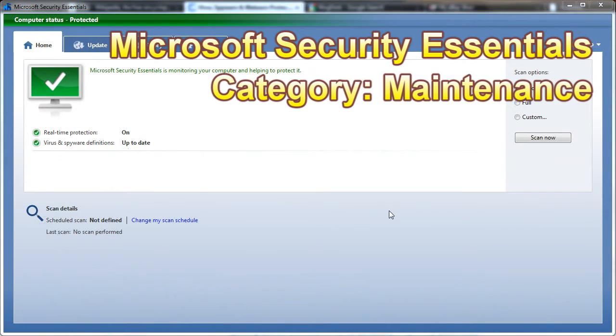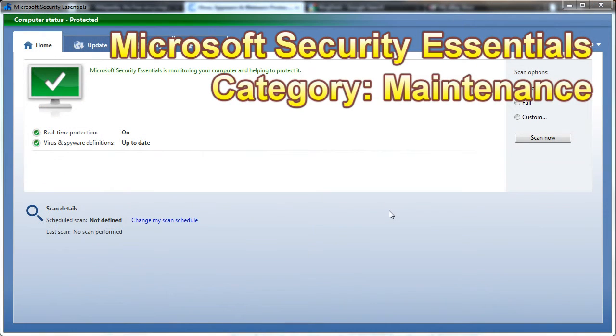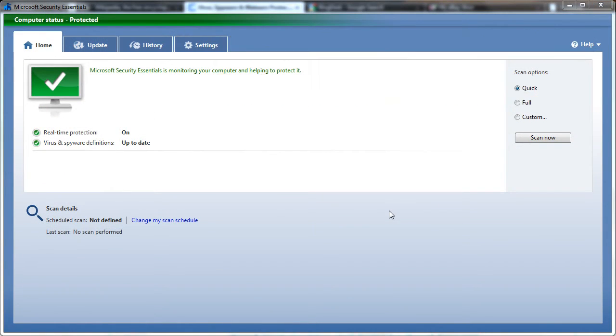Microsoft Security Essentials is essentially a piece of software that protects you from viruses and spyware. Any genuine version of Windows XP, Vista, or 7 can download it from Microsoft.com.